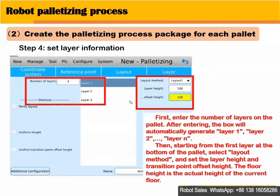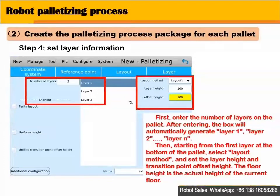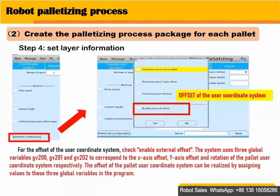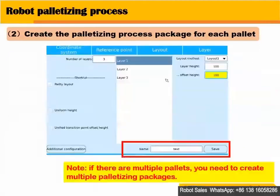Step 4: Set layer information. First, enter the number of layers on the pallet. Then, starting from the first layer at the bottom of the pallet, select the layout method and set the layer height and transition point offset height. You can click additional configuration — the system provides an offset function for the transition point and for the user coordinate system. Finally, enter the name of the process package and click the save button. Note: if there are multiple pallets, you need to create multiple palletizing process packages.